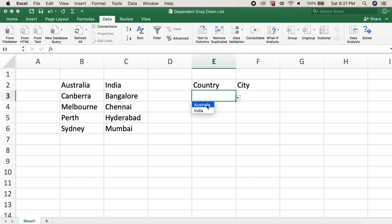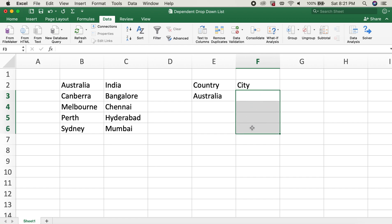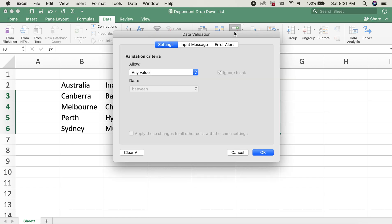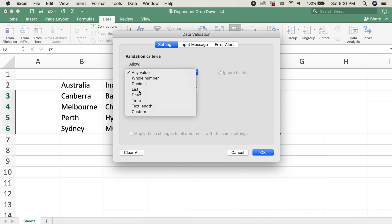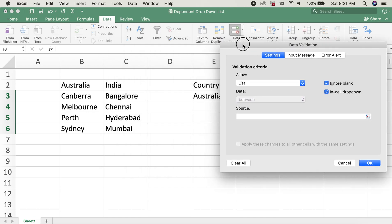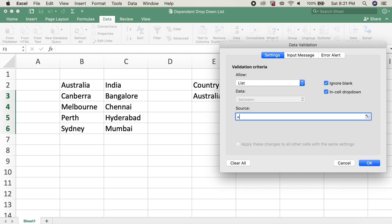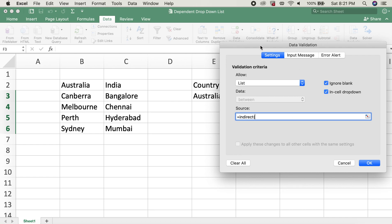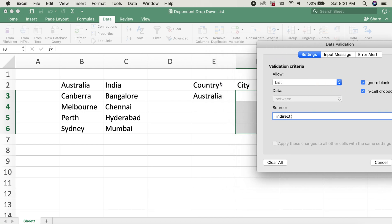Let's go ahead and select Australia. And then on the City part, which will be dependent on the first selection, I'll go ahead and select the cells again. We'll go to Data Validation again. For the Allow part, it will be List again. Now on this part, the source would be: we'll type in equals and then we'll need to type in INDIRECT. The source would be E3 over here, and we'll need to remove the dollar signs so that the reference will be dynamic instead of static. And I'll hit OK.